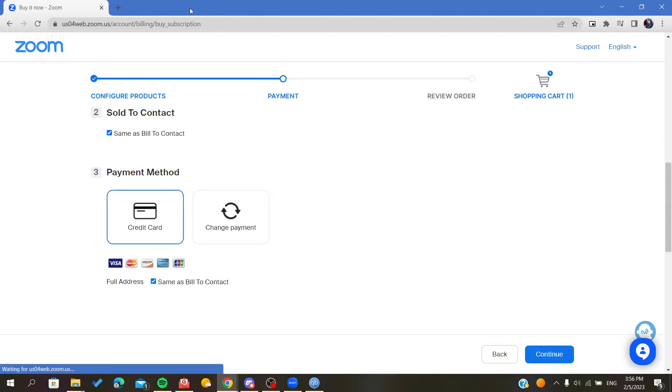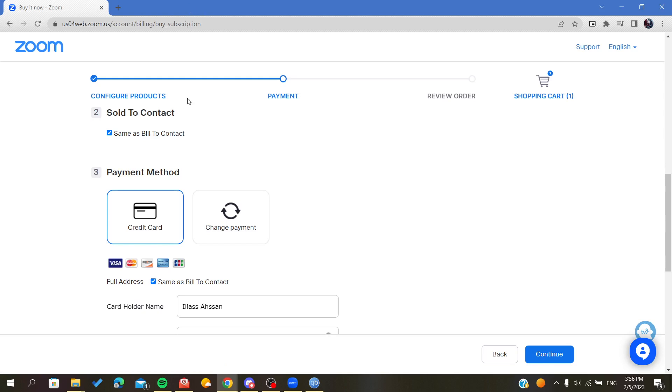Just click on continue and you will have your subscription or plan updated, and now you will be able to extend meeting times.